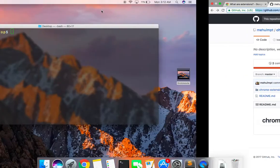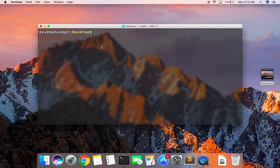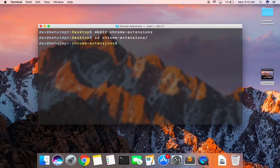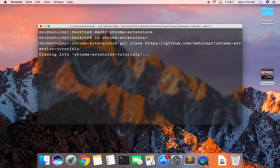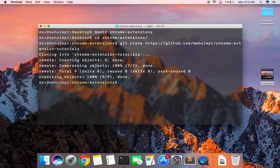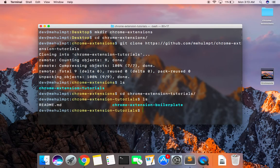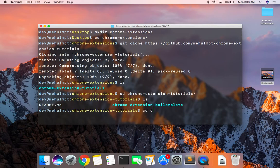I'm gonna create a folder called extensions, move into this, and say git clone. Okay, it has cloned this and created another folder.